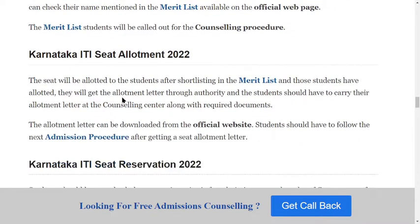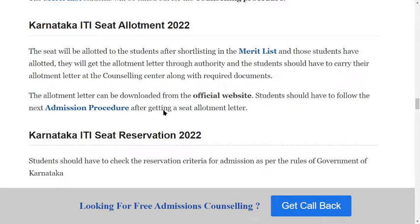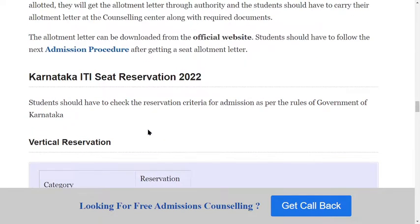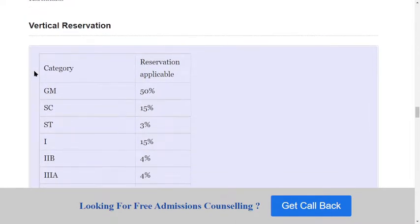Next is Karnataka seat allotment. Seats will be allotted to students after shortlisting in the merit list. Those students who are allotted seats will receive an allotment letter from the authority. Students should carry the allotment letter to the counseling center along with required documents. The allotment letter can also be downloaded from the official website, and students should follow the next admission procedure after receiving their seat allotment letter.